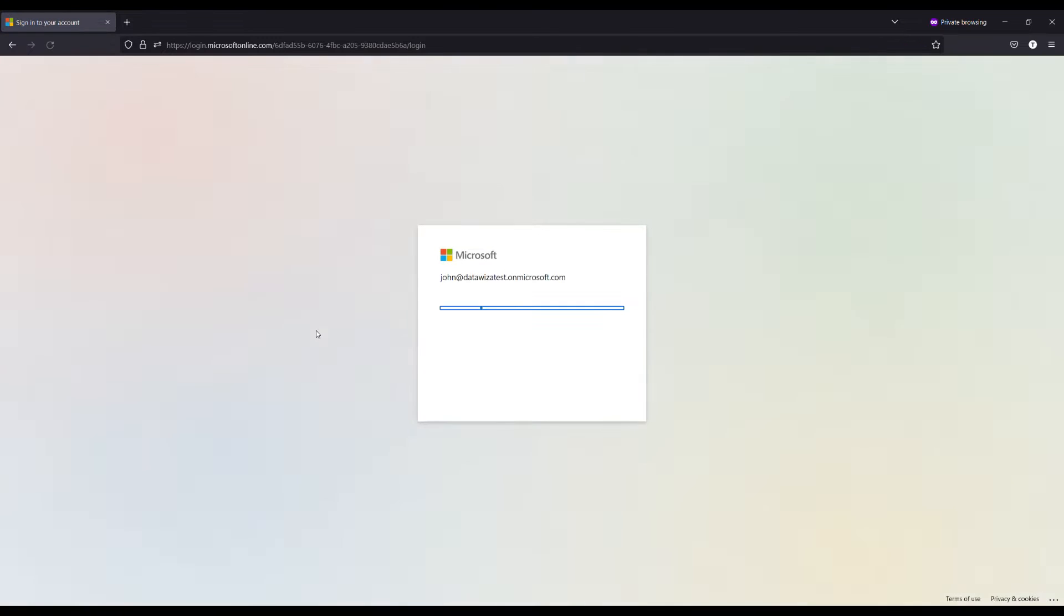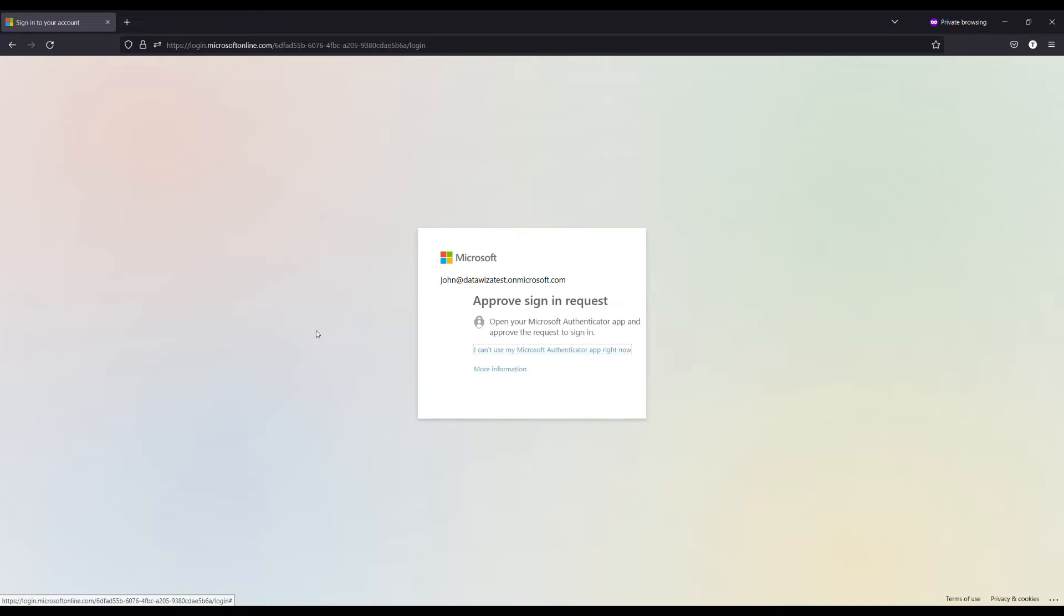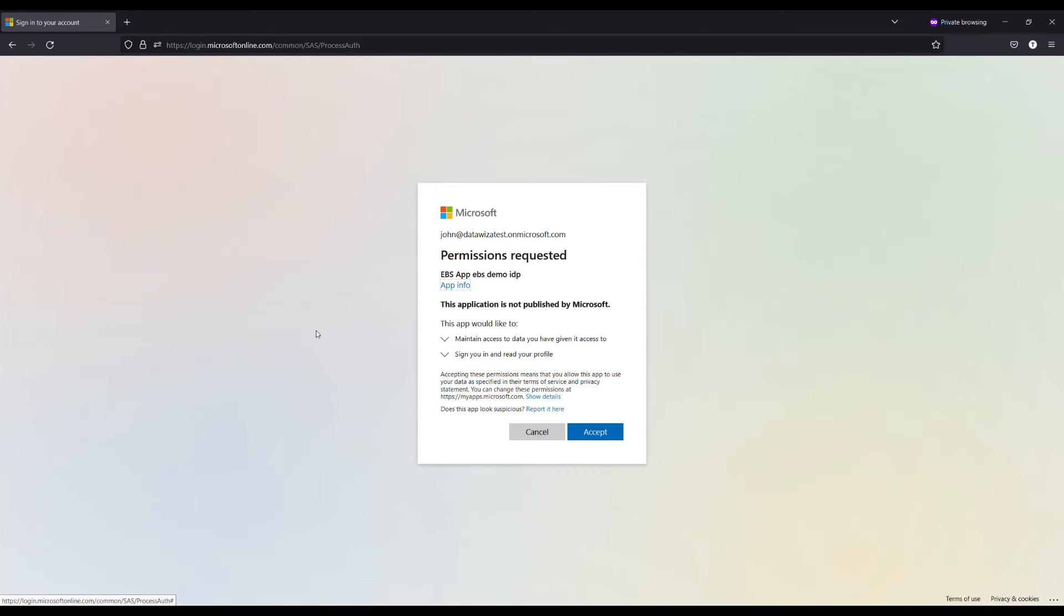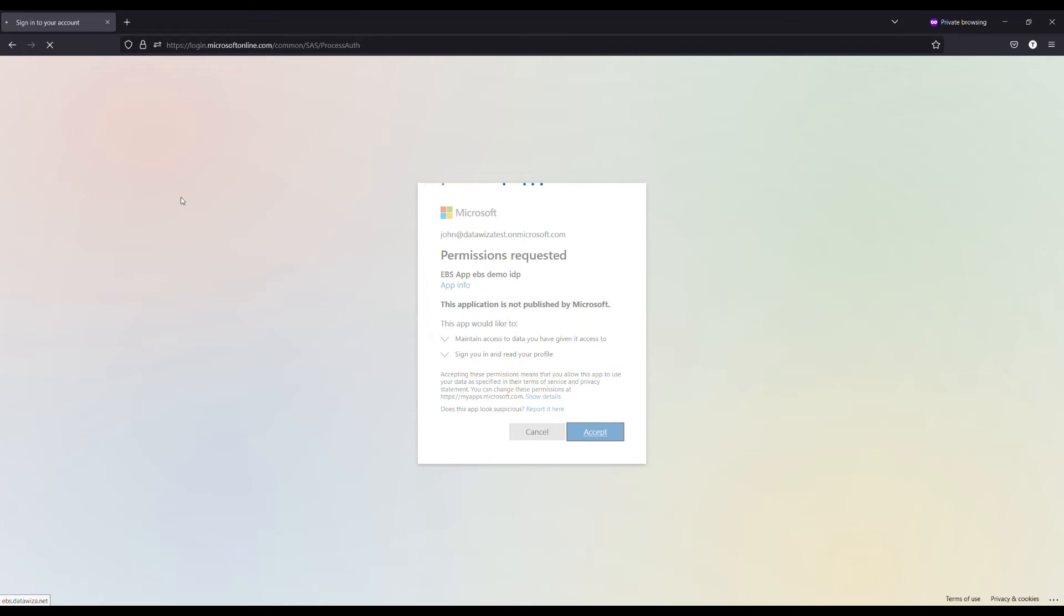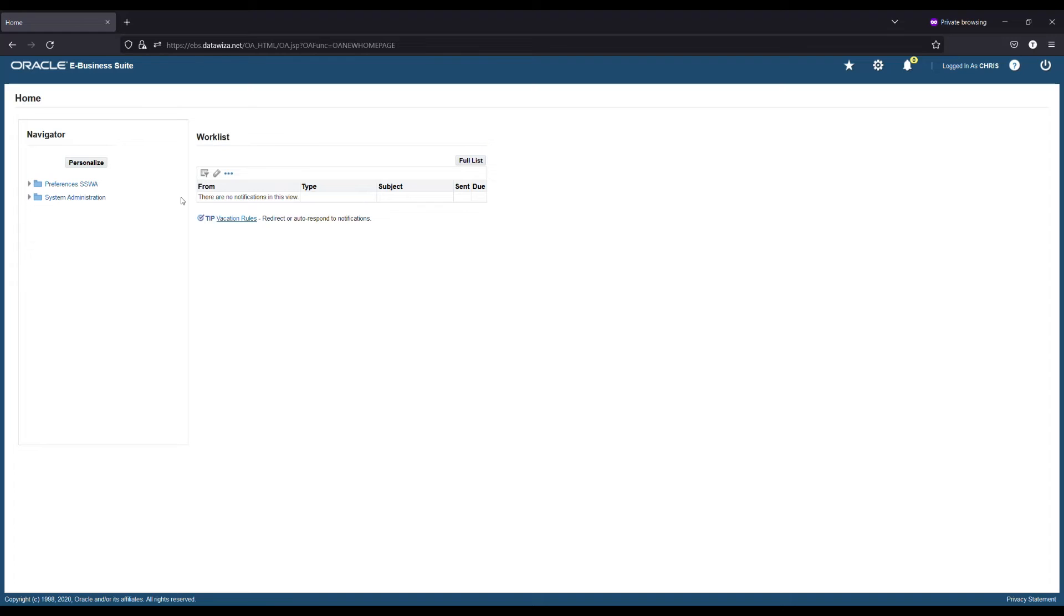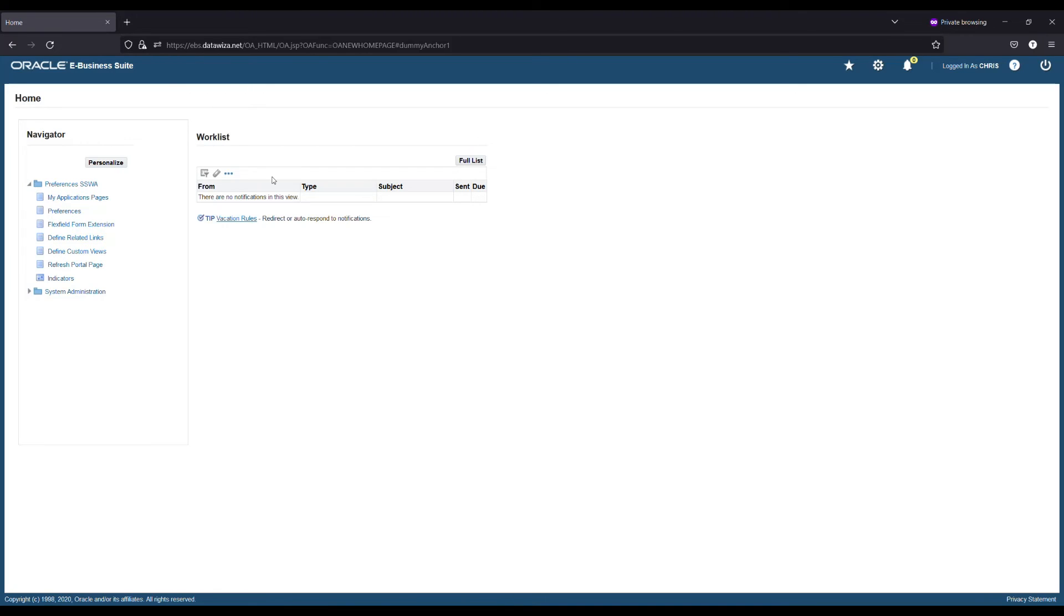Here the Azure AD prompts the user to enter their ID credentials, and after successful authentication, the user will be logged into the application. Now you can see all functions and pages working well. Thanks for watching.